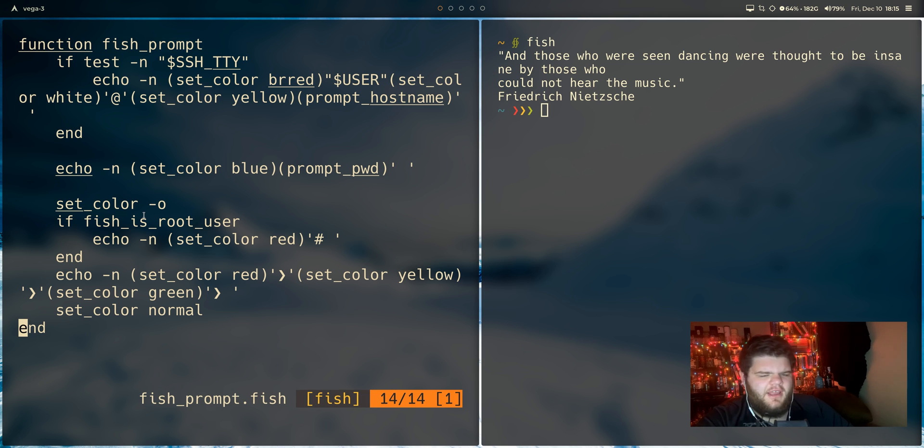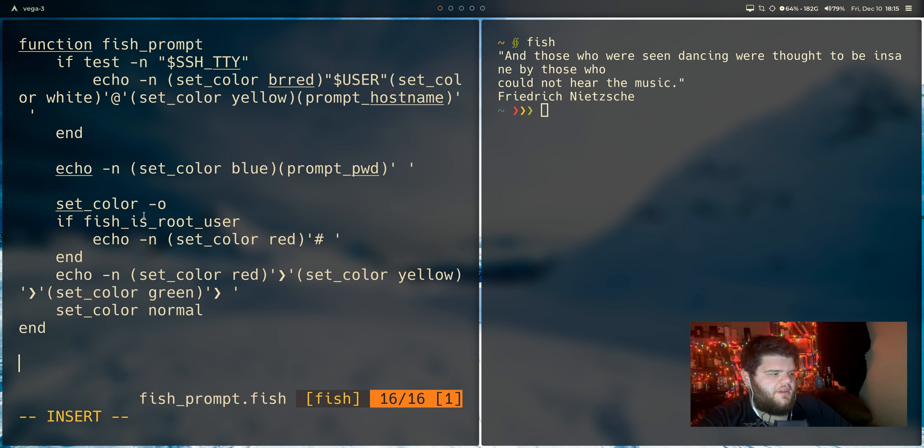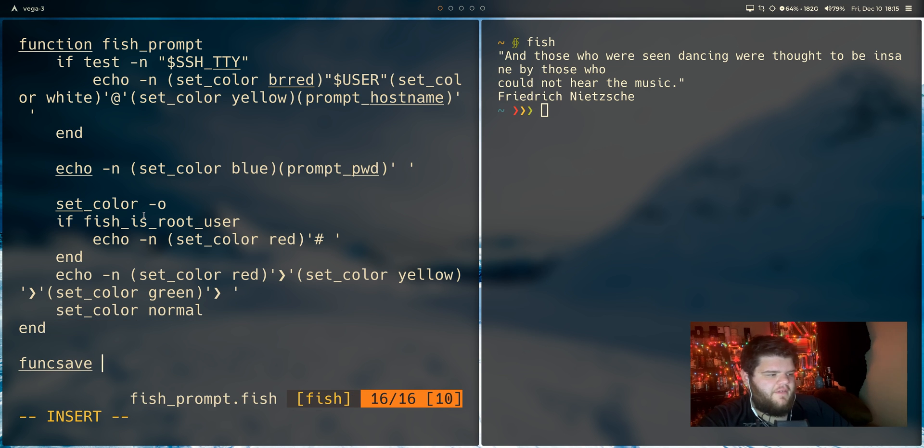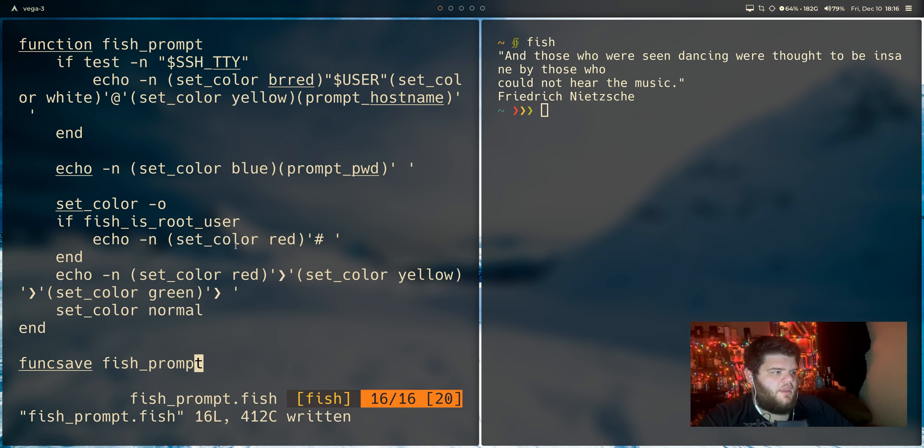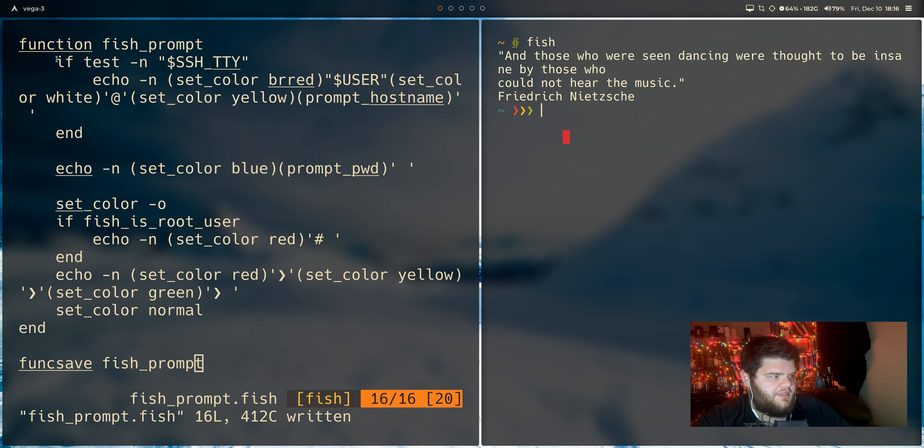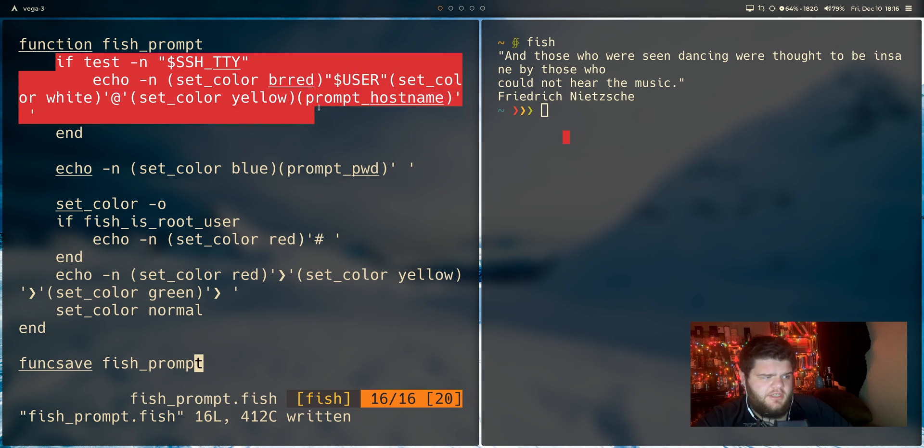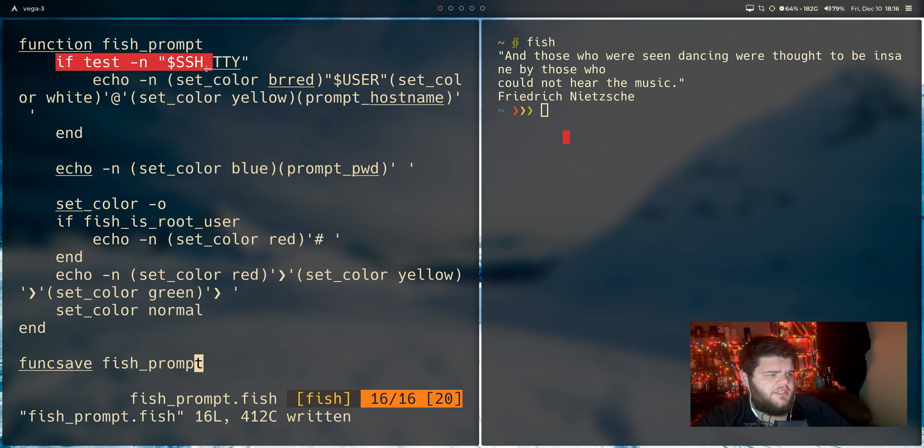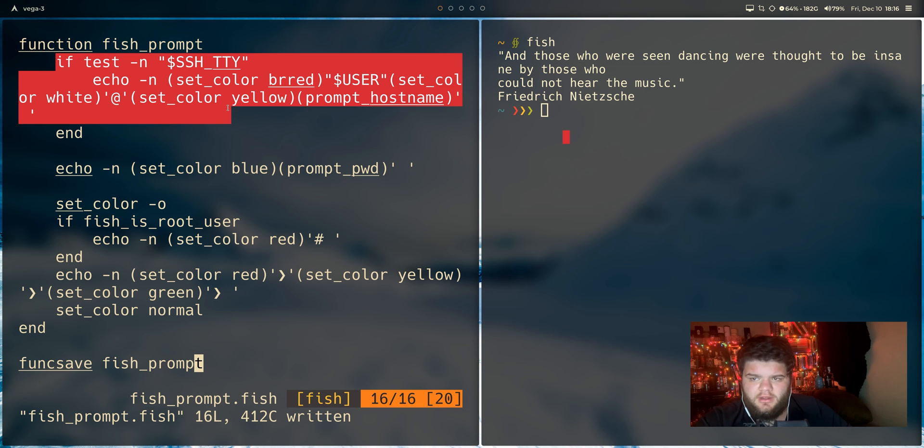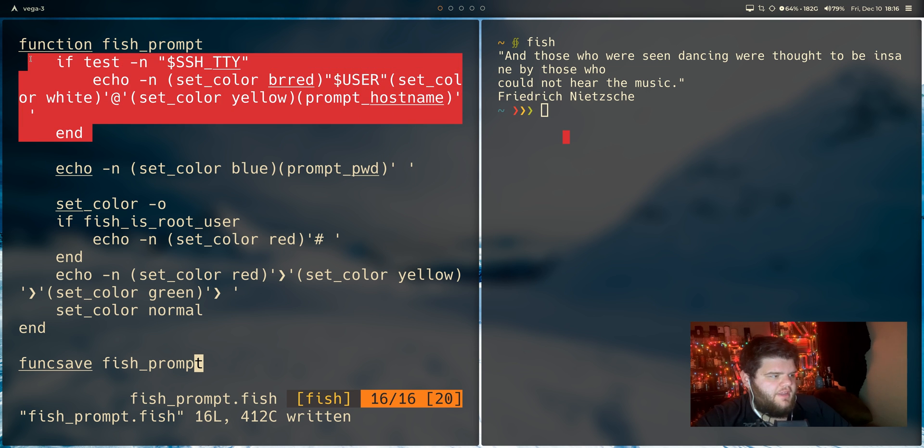So first thing you see here is we do already have a function. It is already called fish_prompt to be on the safe side. Not a hundred percent sure if you even have to do this, but I'll go ahead and just put funcsave fish_prompt down at the bottom and let's make some changes. So it looks like it's doing a couple of things up here. The first bit here is it's doing a test to see if we are SSH into a machine and it's going to like change the color of the prompt if we are. That's cool. I'll leave that there.